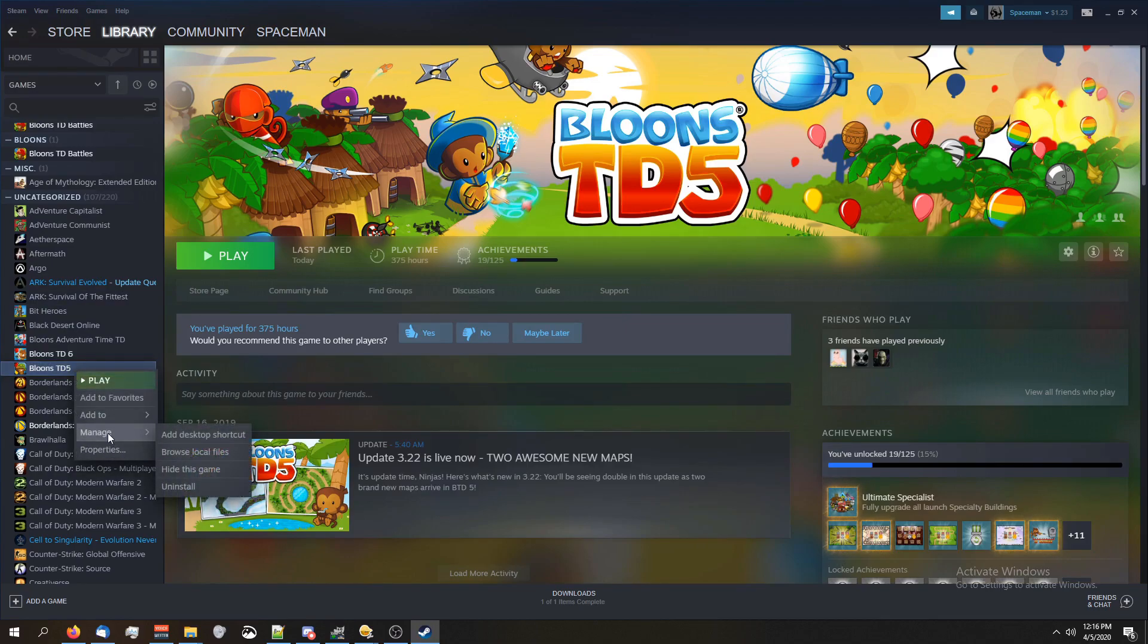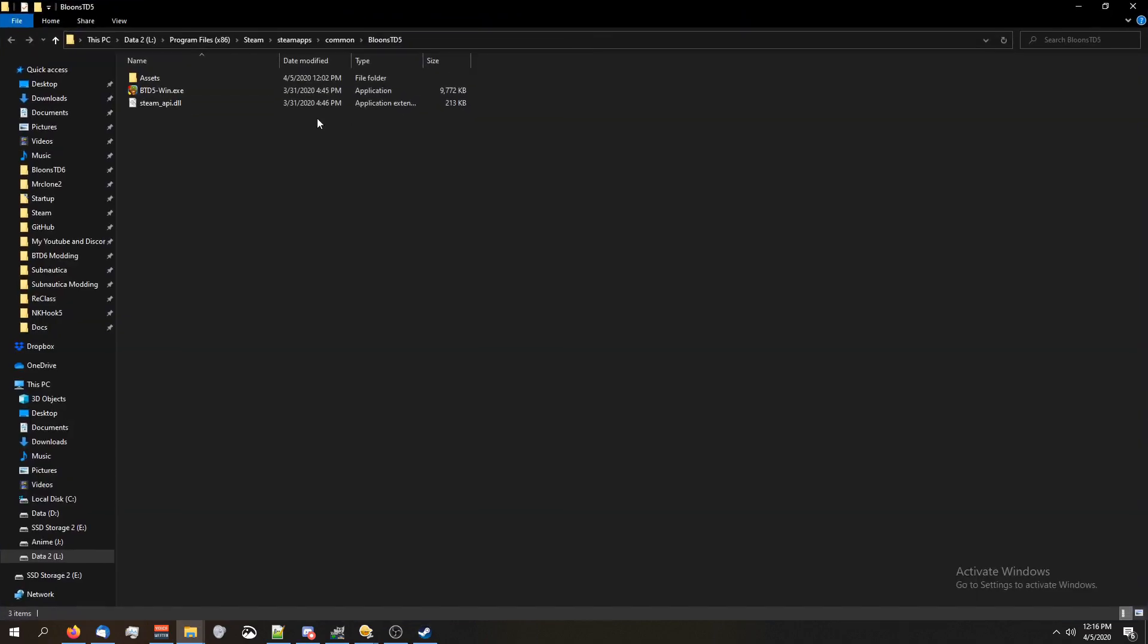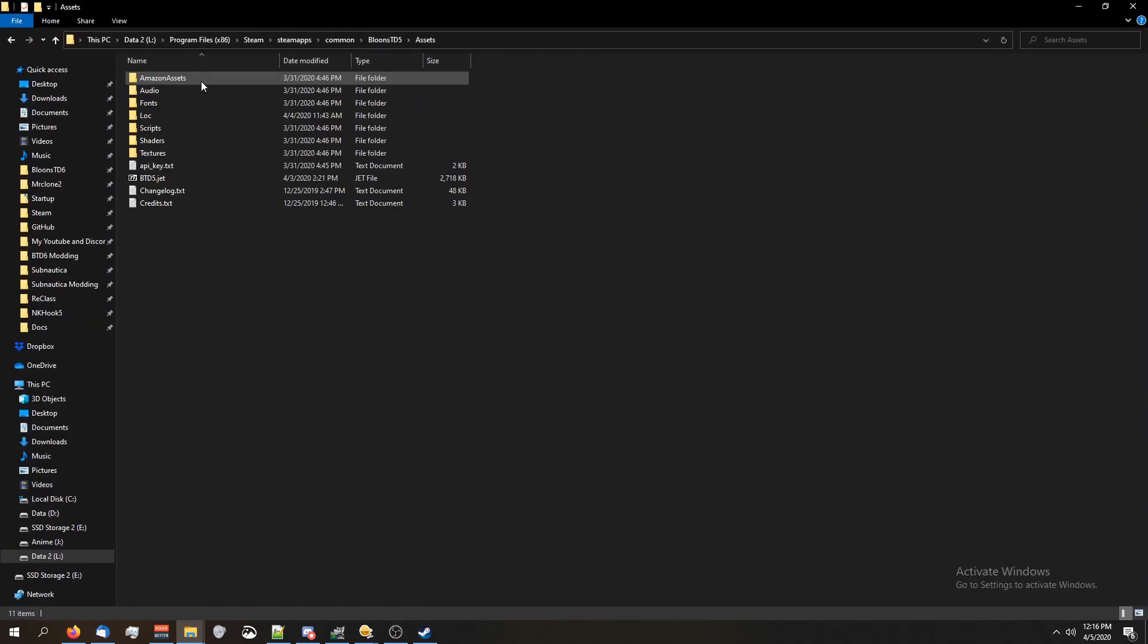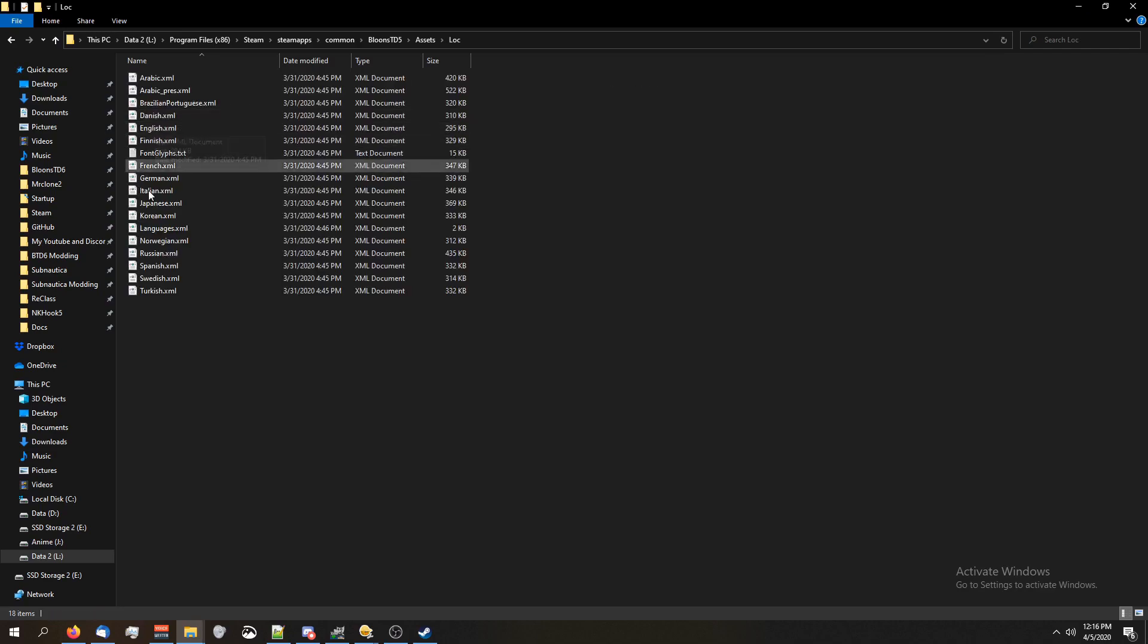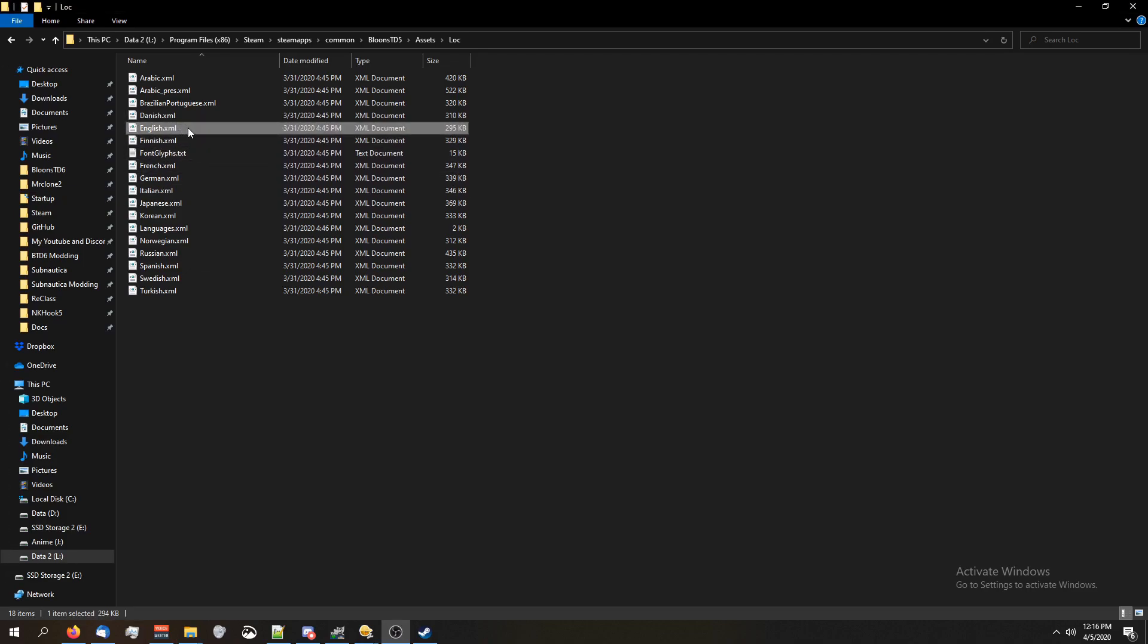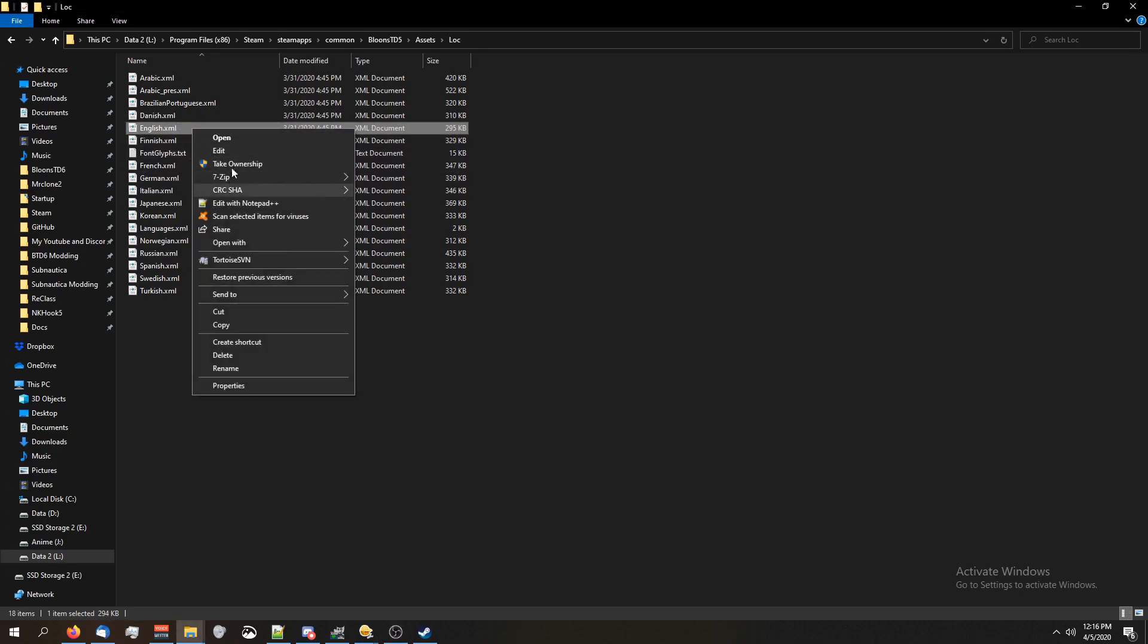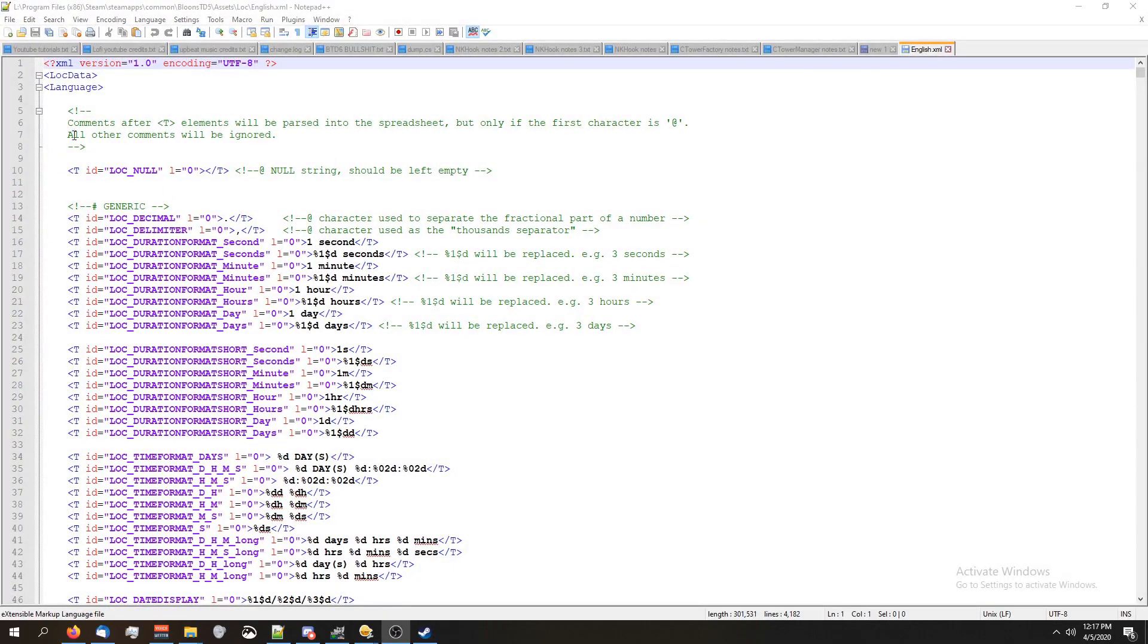To check that out real quick, I'm gonna go to Steam, go to my library, and this applies for BTD5 and Battles, probably Monkey City as well. I'm gonna right-click on my game, click on browse local files, I'm gonna open it up, go to the loc file, and then I'm gonna open up my language. So I'm in English. You're probably gonna want to make sure you open it in a notepad program because sometimes it'll open in the internet, but I opened it in Notepad++.